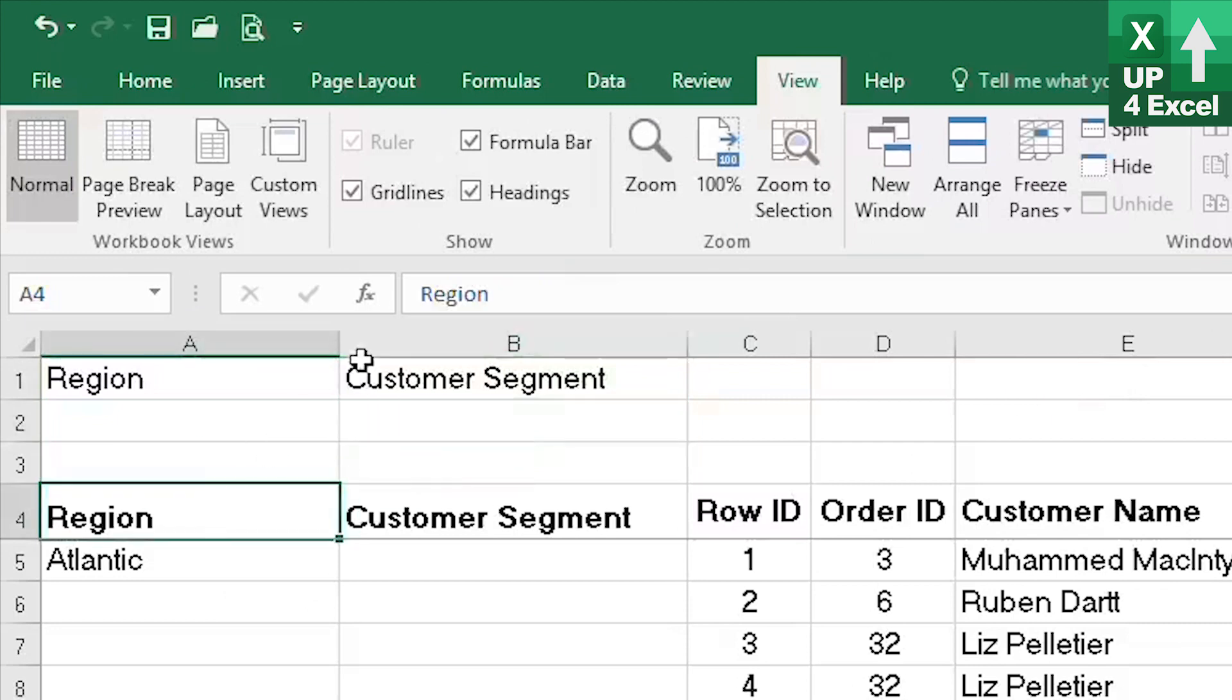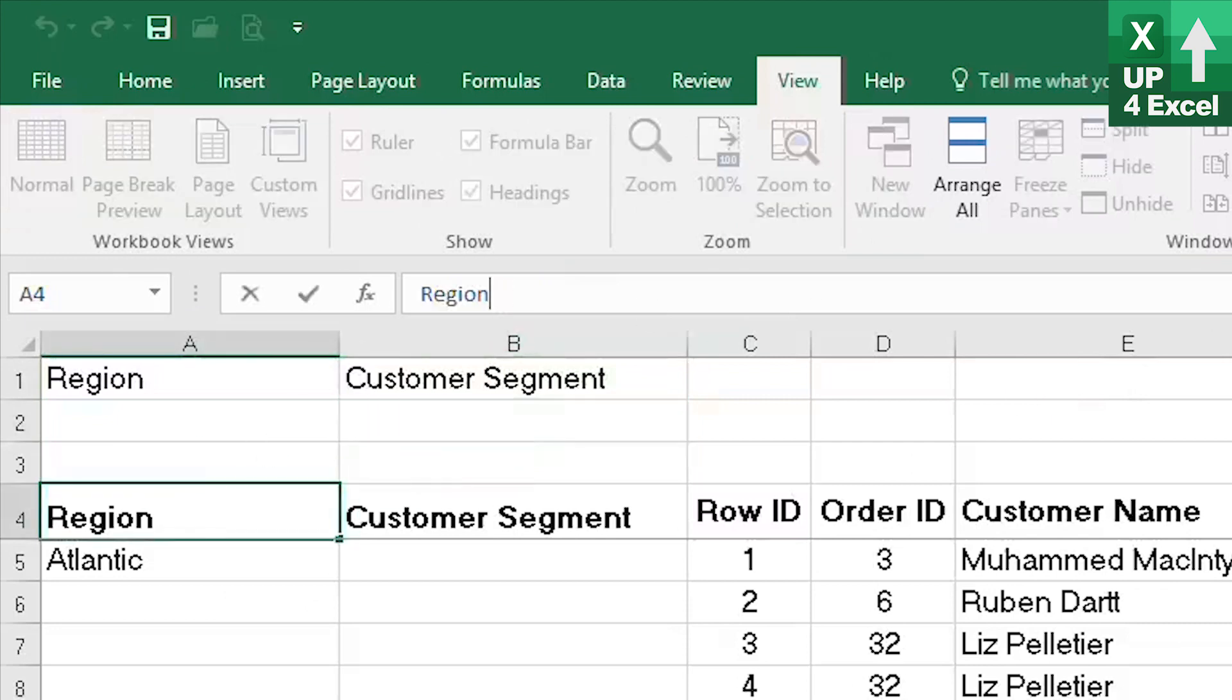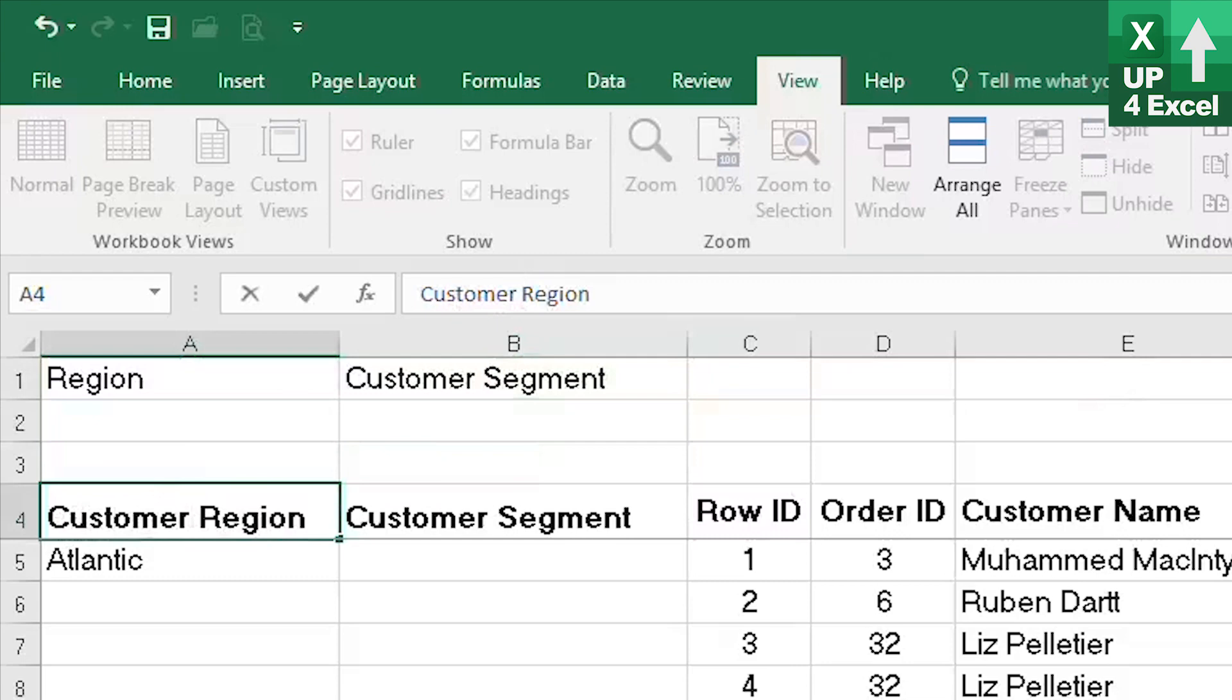I can now actually give this a more sensible name given that it's on an order sheet of customer region. So avoid any confusion between the order region perhaps.